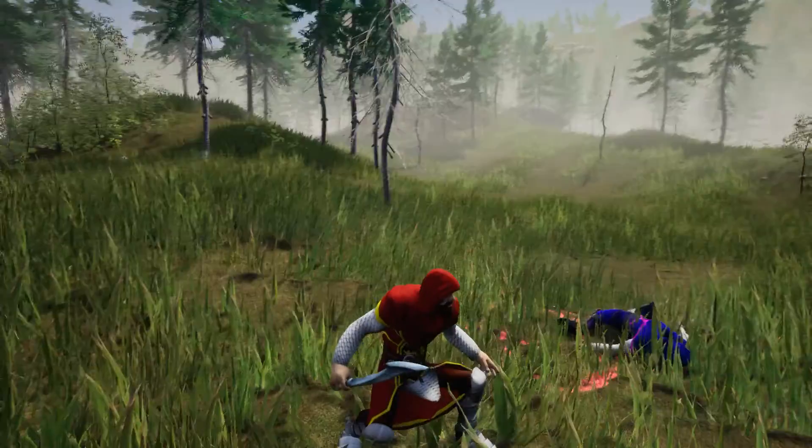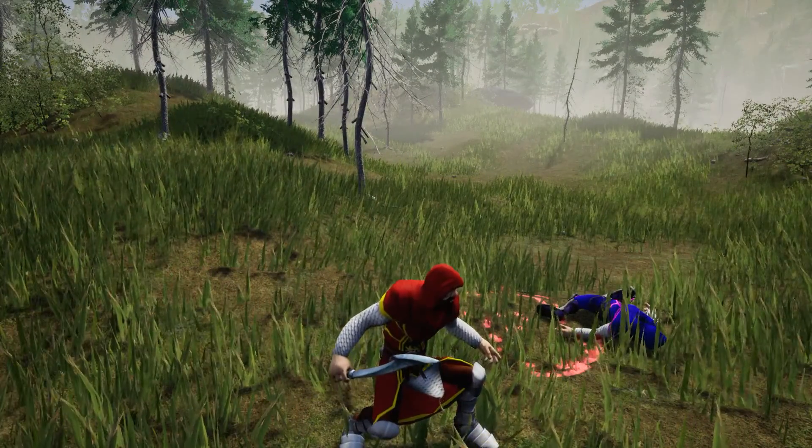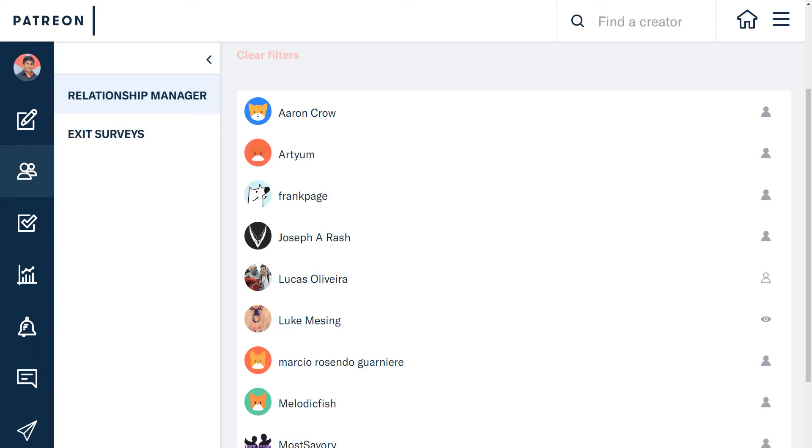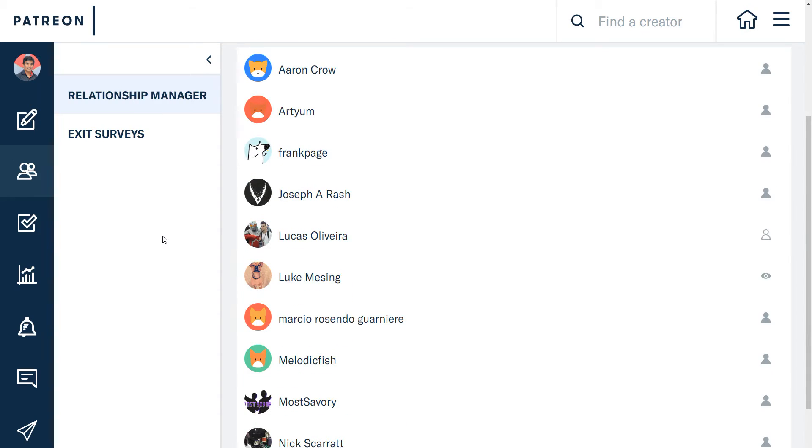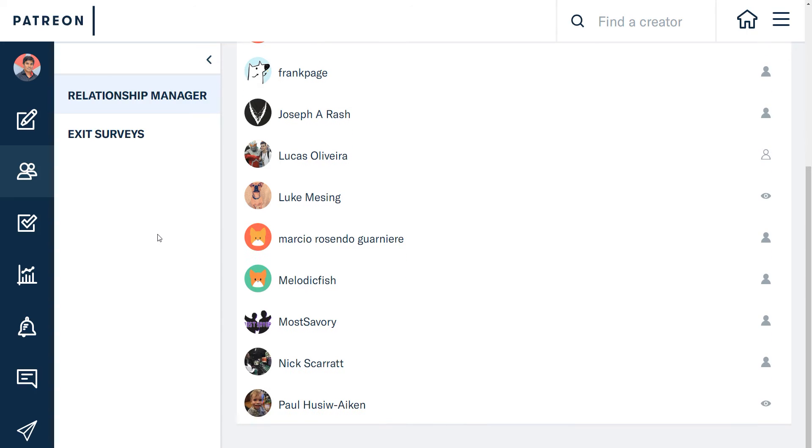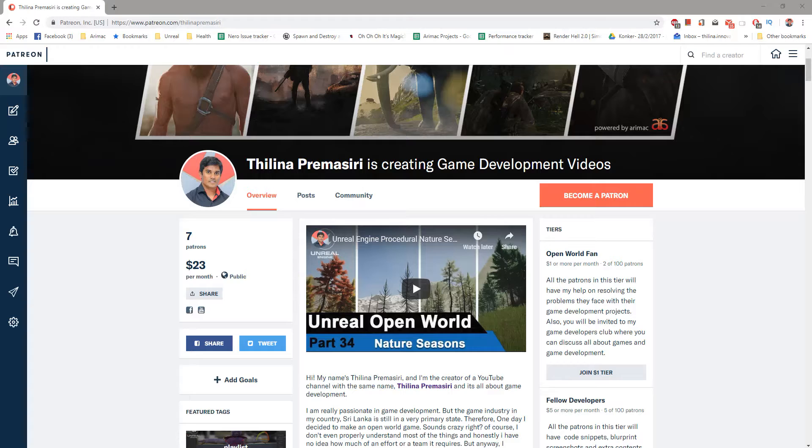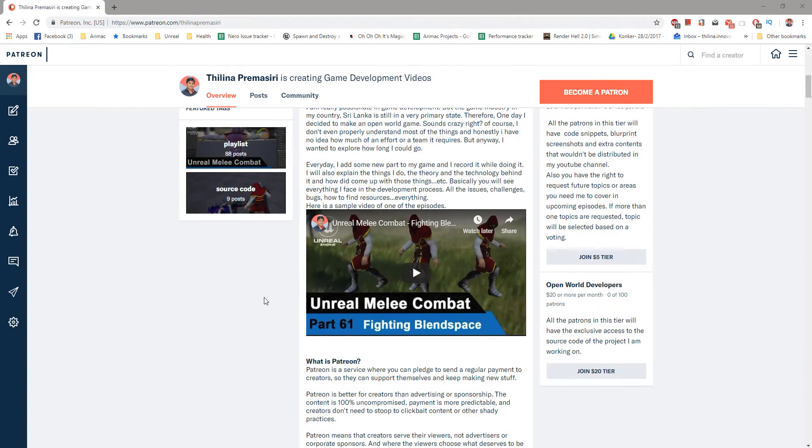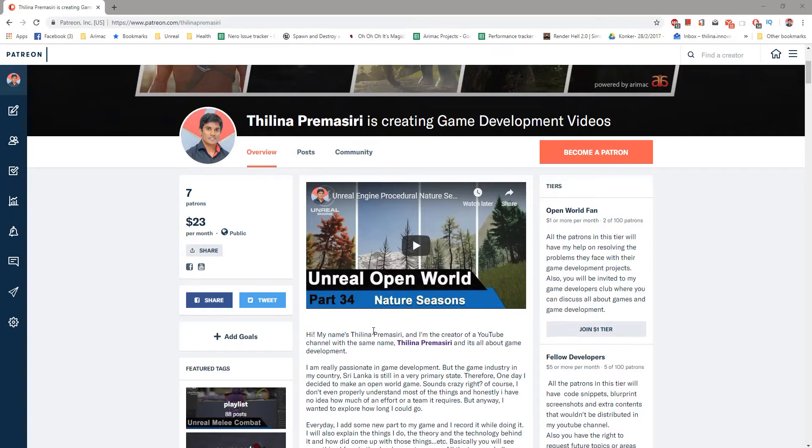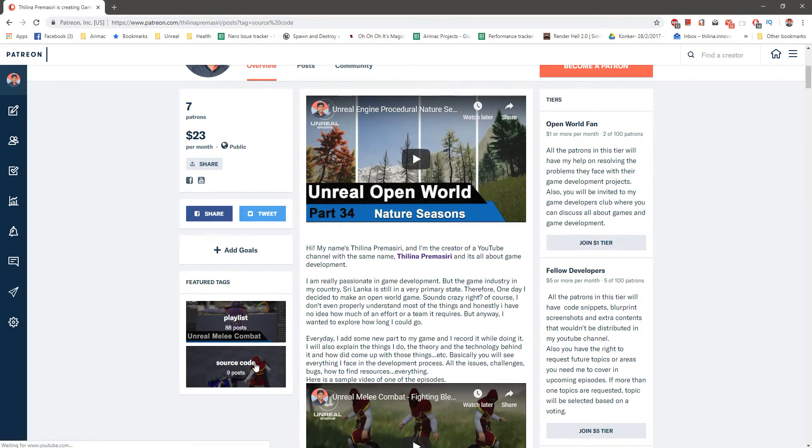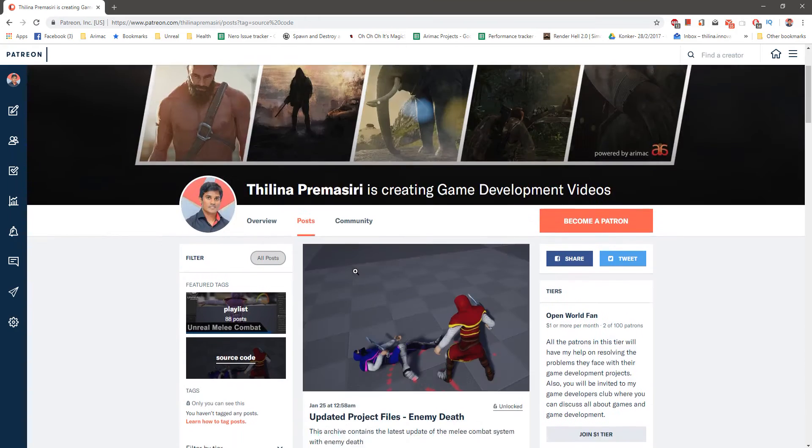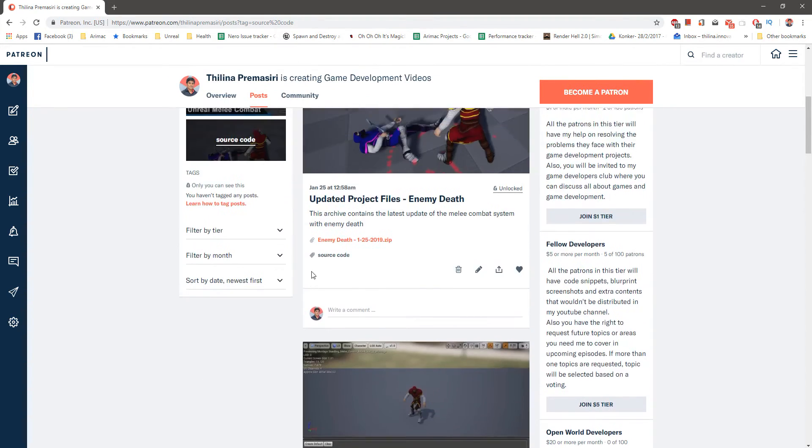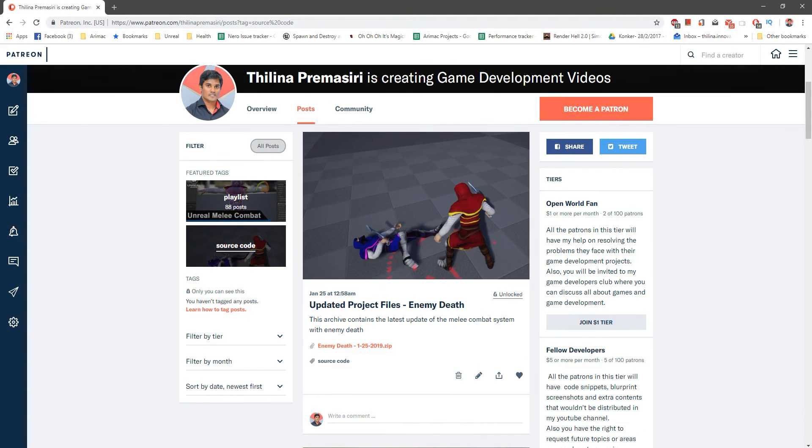Let's fix that problem in the next episode. As always, this episode is sponsored by these generous patrons. Thank you very much for the support. If you want to support my channel, you can go to patreon.com/TillinaPremierseries and join my Patreon club. There you can find more stuff regarding game development and project files, and you can ask questions. All right, see you in the next episode. Goodbye.